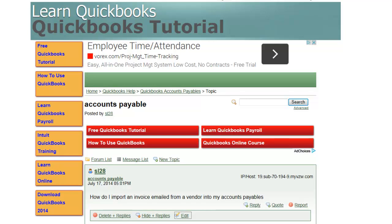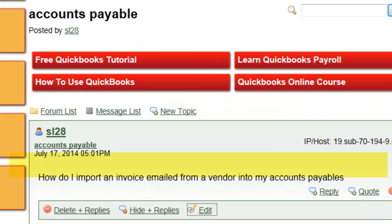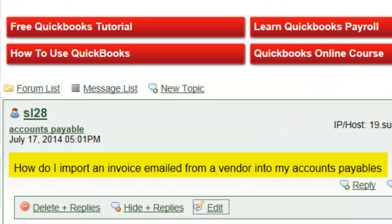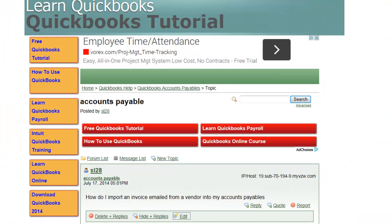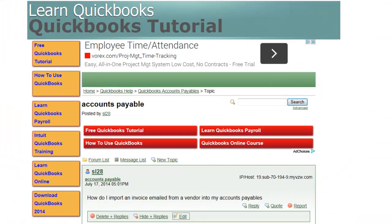So here we are in our QuickBooks forum and we received yet another question and the question reads, how do I import an invoice emailed from a vendor into my accounts payable? Well let's go over to QuickBooks and check it out.